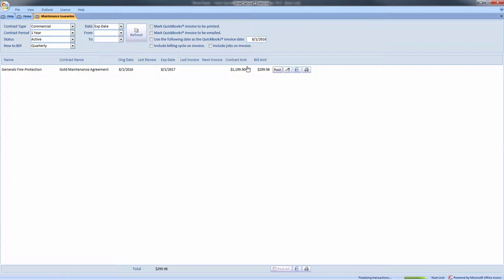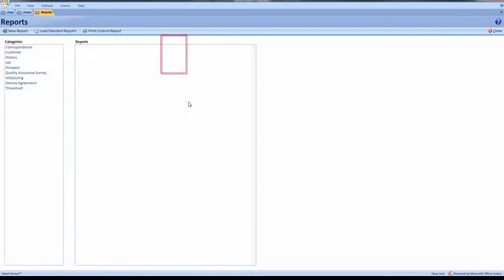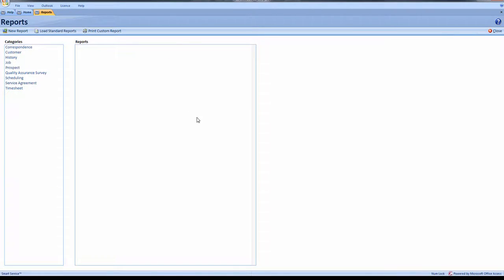Posting a service agreement will create an invoice for the customer in QuickBooks for the period of service. This module also contains special reporting features designed to help manage your service agreements. By entering the reporting section in Smart Service, we can now see a new category: service agreements.